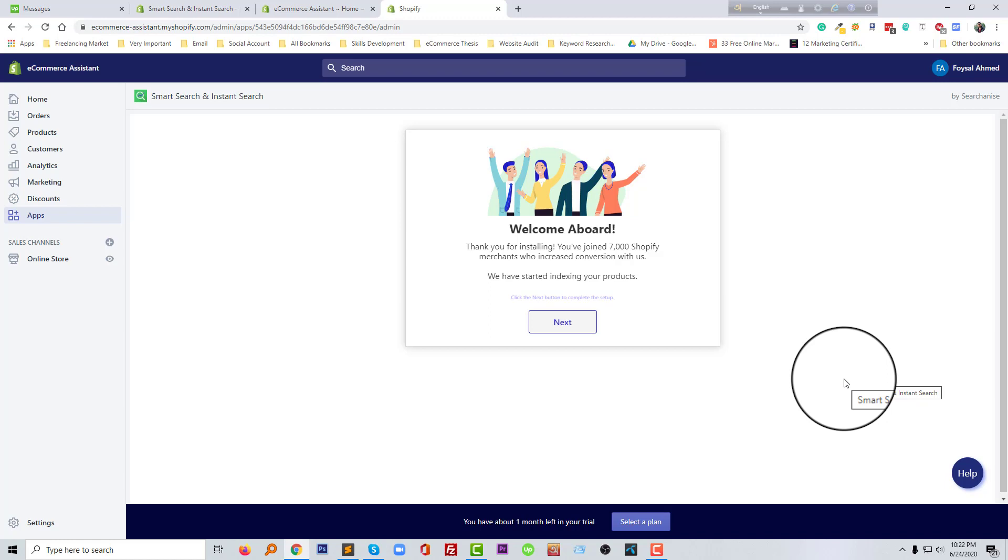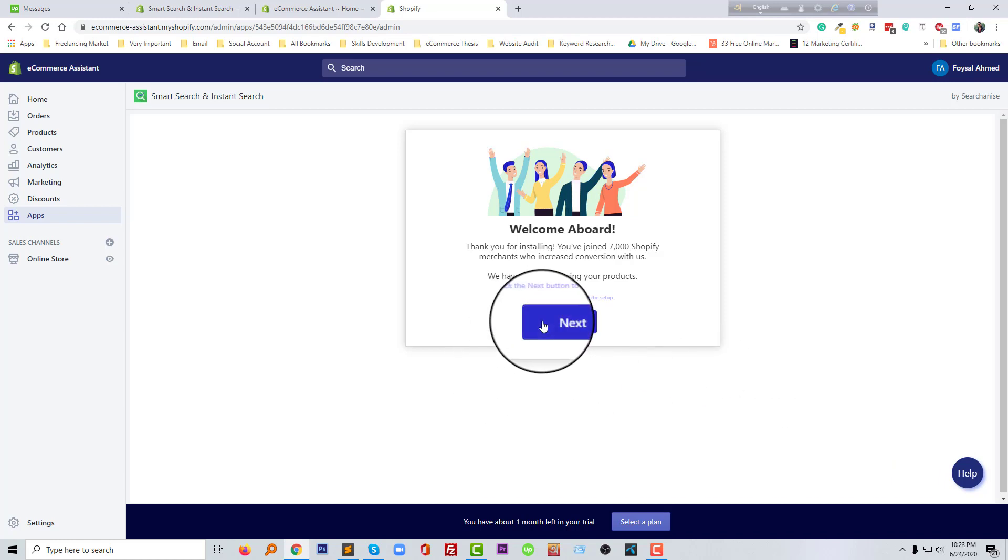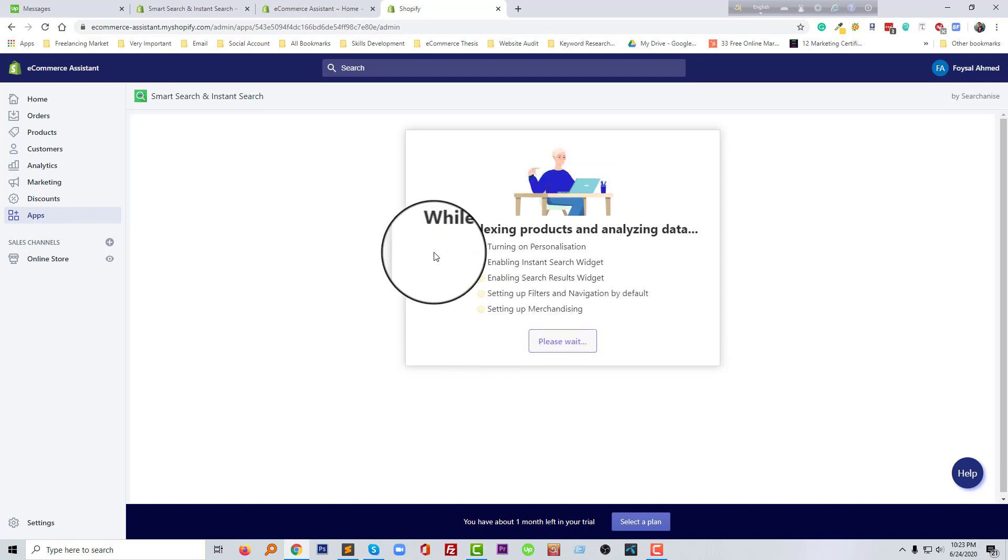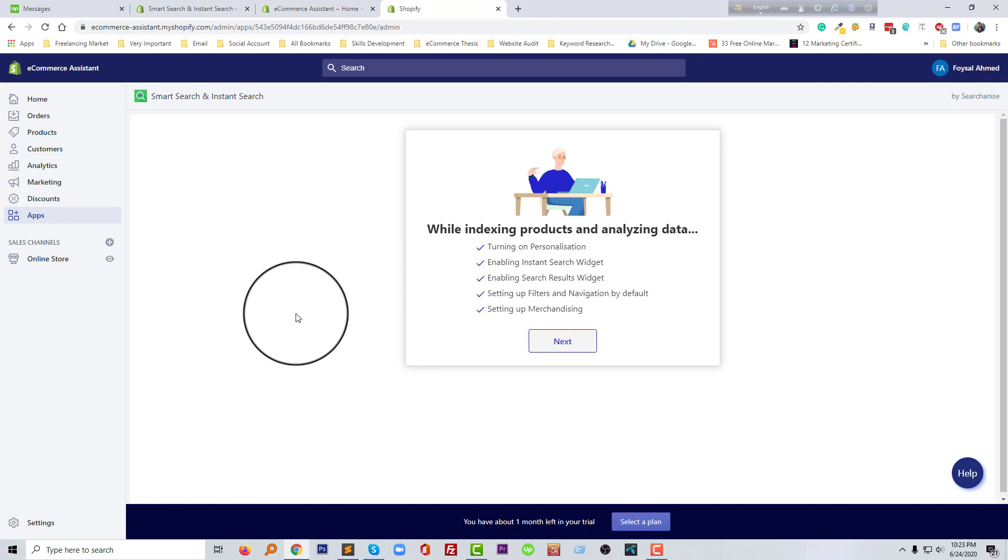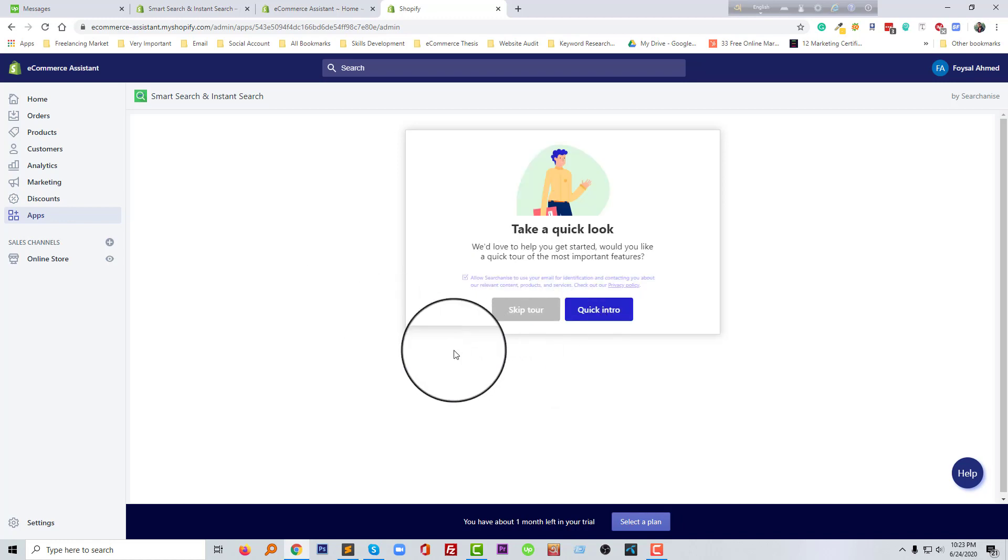Okay, so we have installed this app. Now we have to set up our app, so I'm going to click on the next button. We have to wait before indexing, and this app right now is analyzing my data, my website data. So I'm going to click on the next.